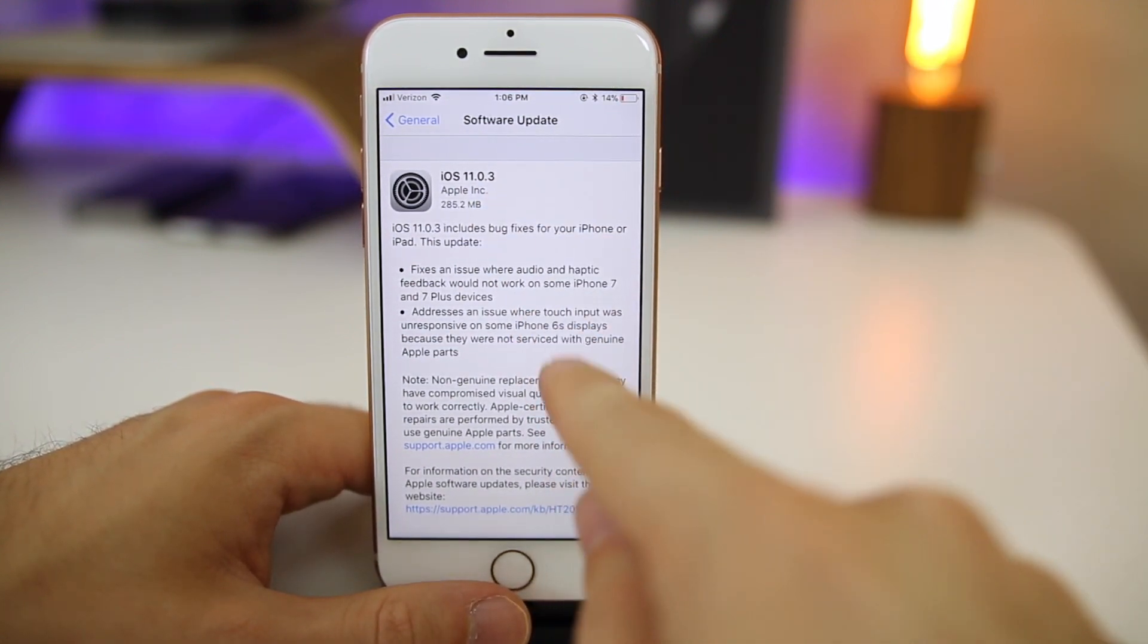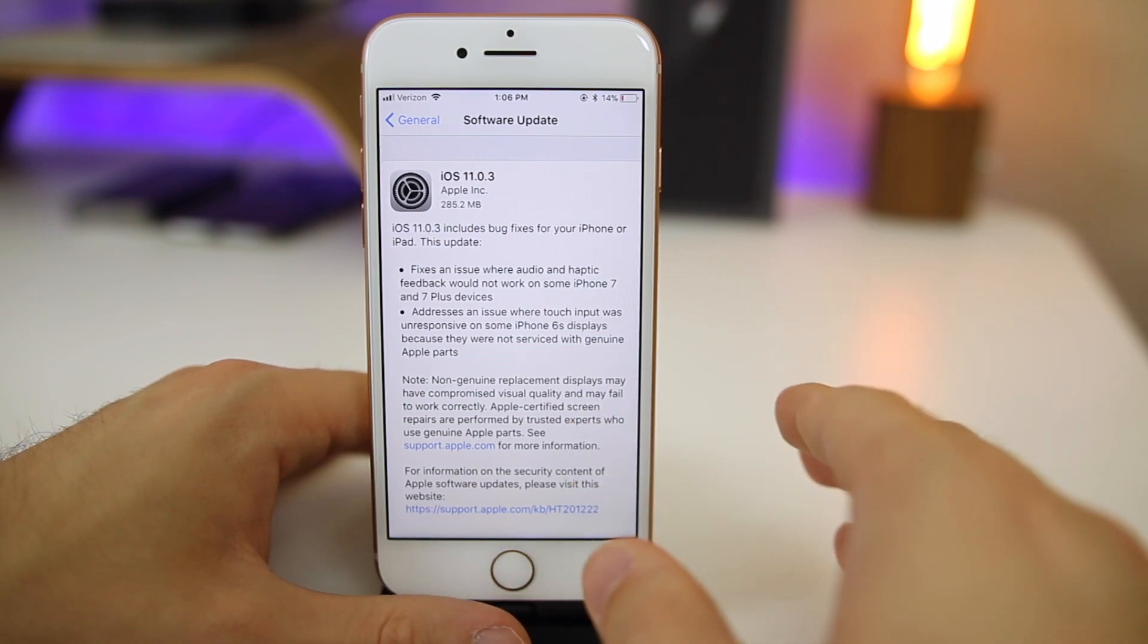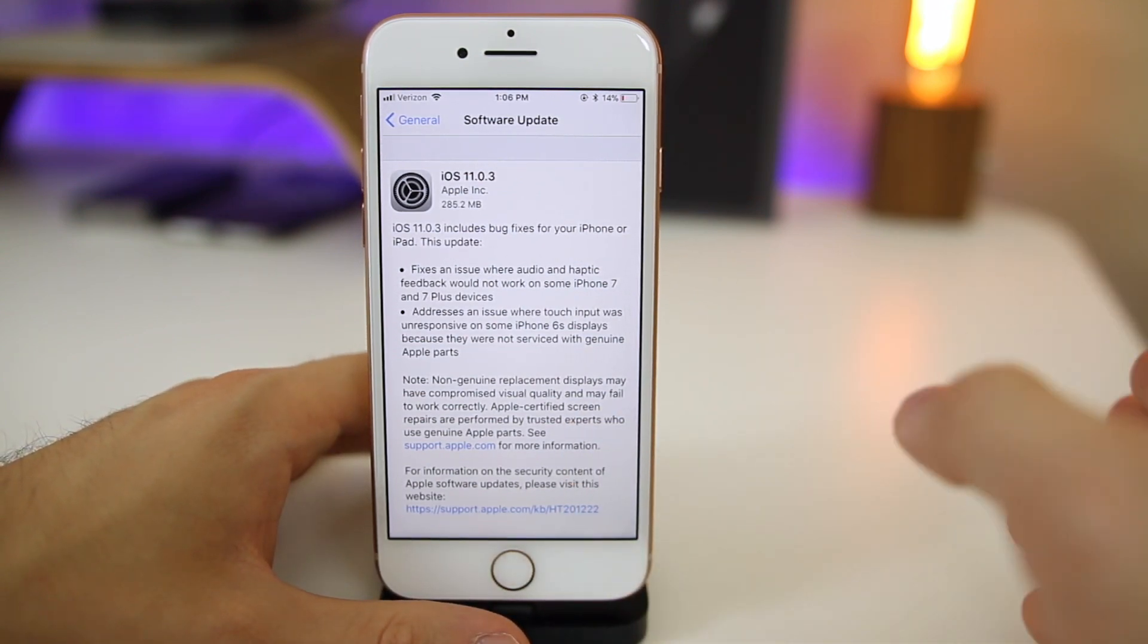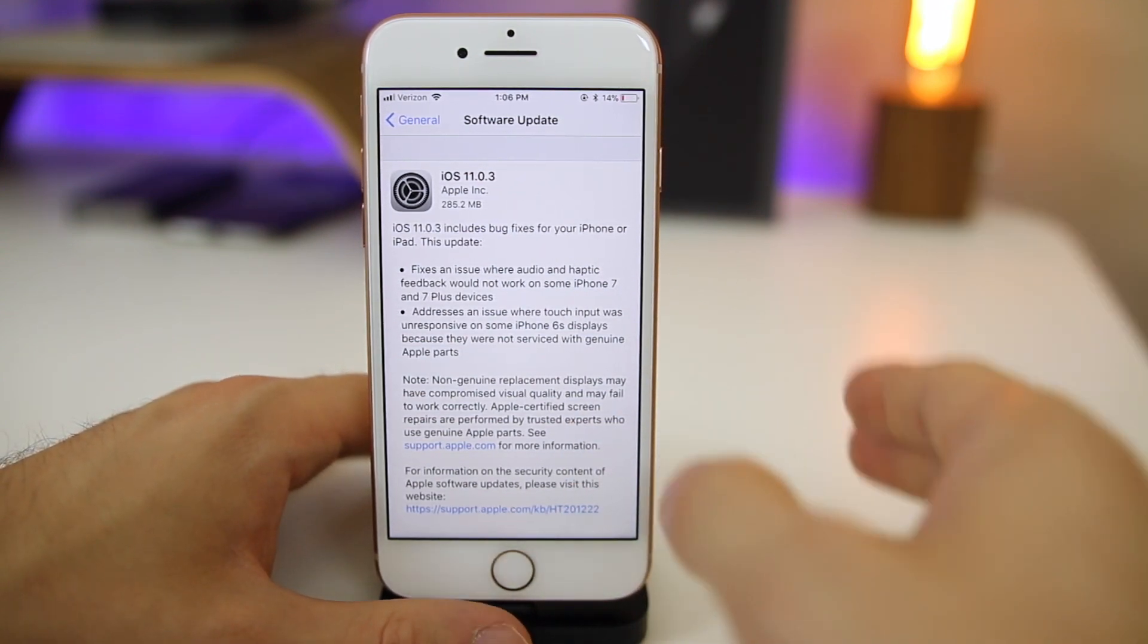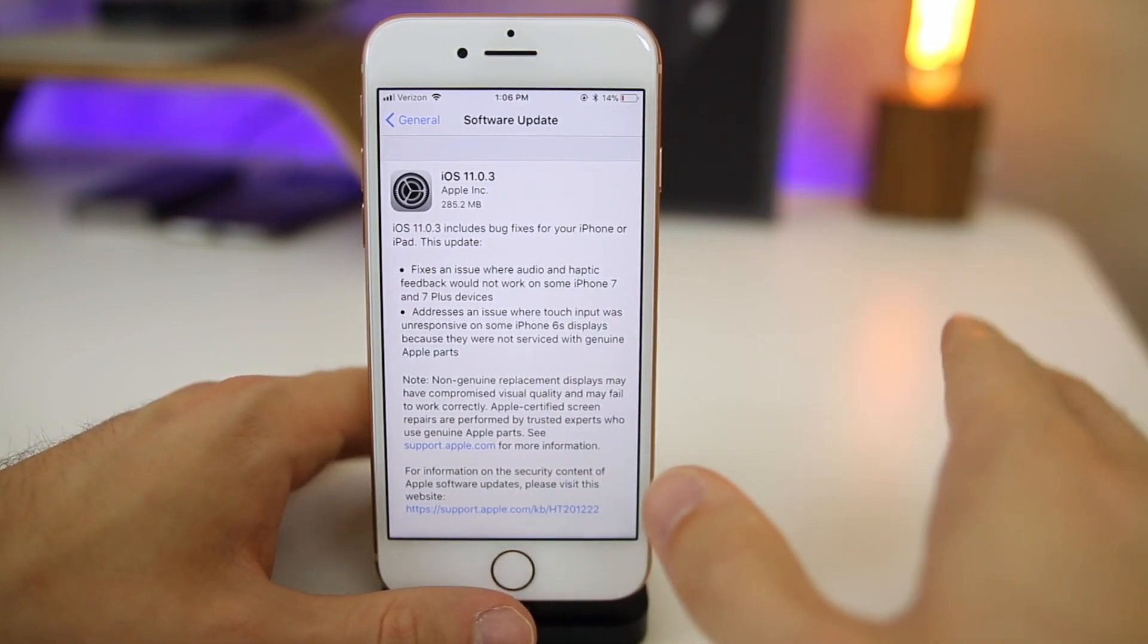And it's because of this issue. Since this issue only exists in iOS 11, it would make no sense for them to stop signing iOS 10.3.3, because then you're going to be stuck with this issue and never get it fixed.